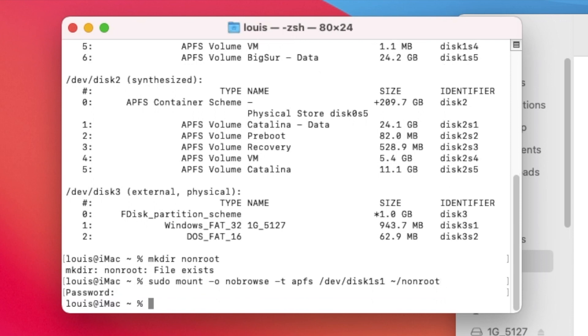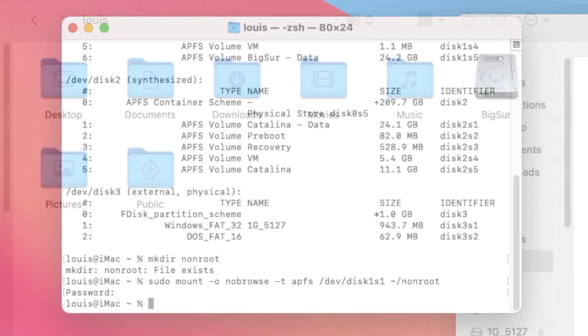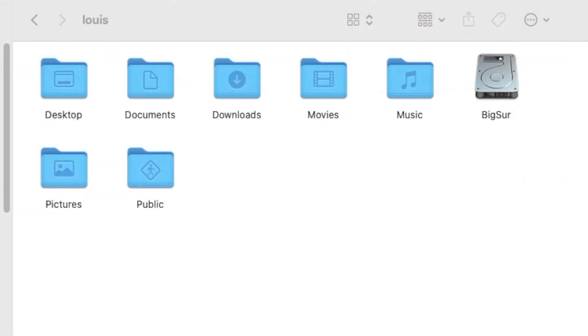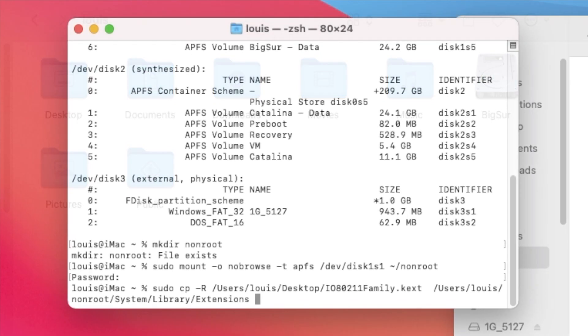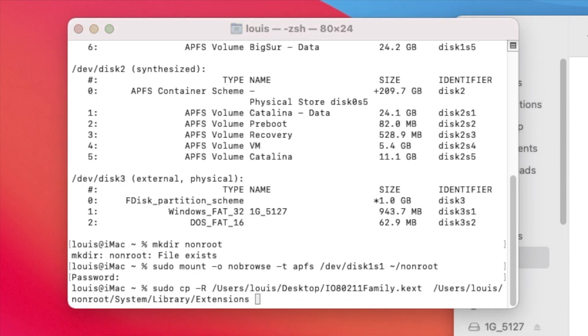Now Big Sur appears. So what we're going to do next is we're going to copy sudo, we're going to copy this patched IO80211Family that has the ethernet plugin. So we're going to copy to the extension, system library extensions.